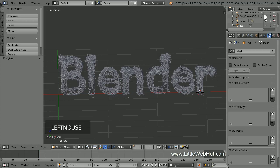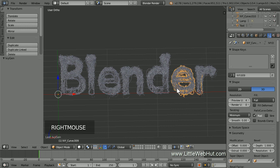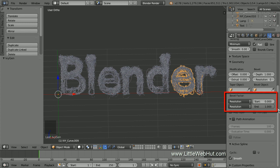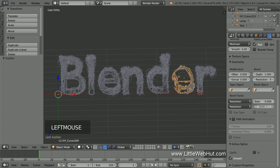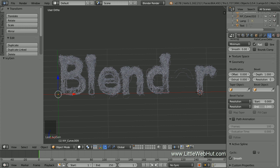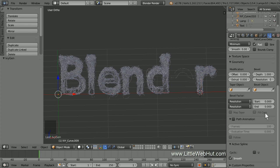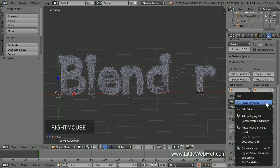Next we're going to animate the vines to make them grow. So right-click on one of the vines to select it, then click the Object Data button. In the Geometry section, there are bevel factor settings. If you watch the selected vine while I change the end value, you can see the effect that it has. When the value is 0, the vine is not visible. As I increase it toward 1, it grows until it's completely visible. This is the value that we're going to animate, so let's set that up now. Start by making sure that the timeline is set to frame 1.